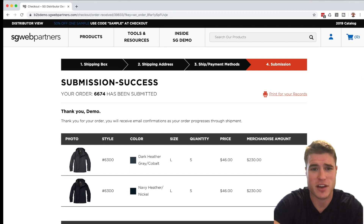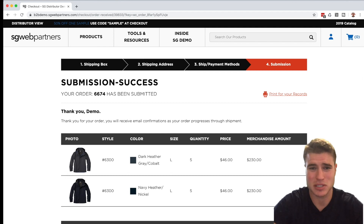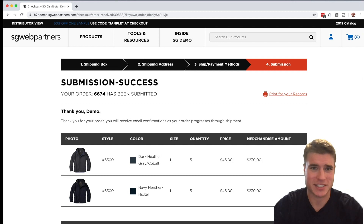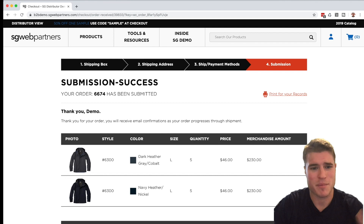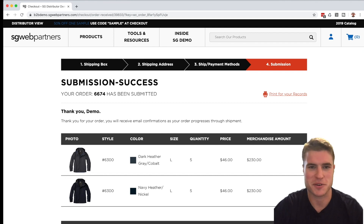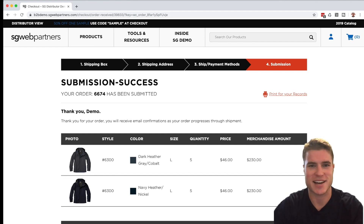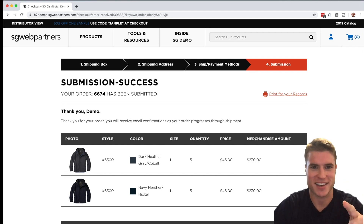That's how you create WooCommerce phone orders and manual orders in WooCommerce. If you have any questions, let me know in the comments. I've also put the User Switching plugin link in the description below — it's free. If you liked this tutorial, hit the thumbs up and subscribe. See you next time!